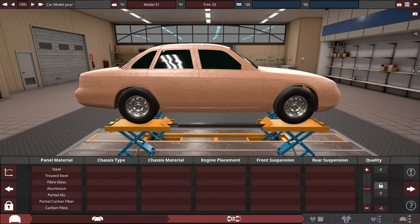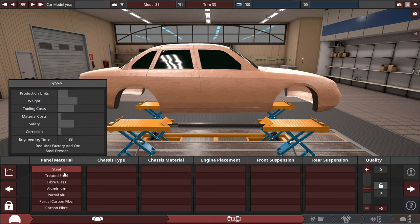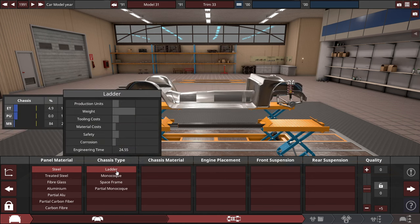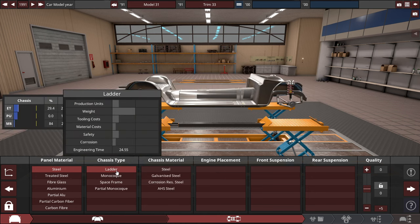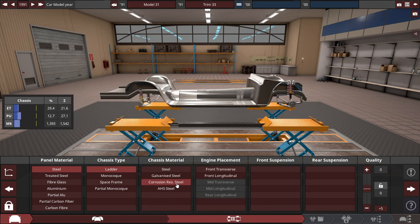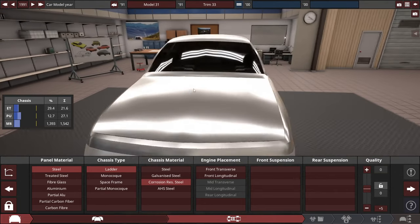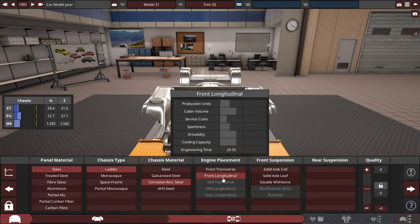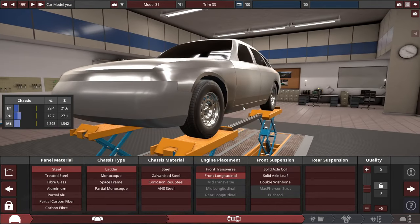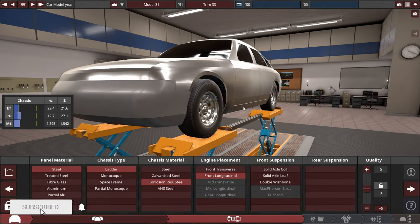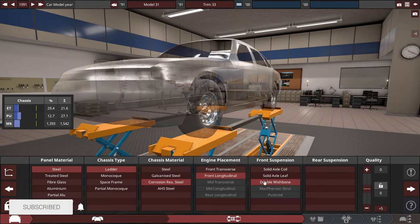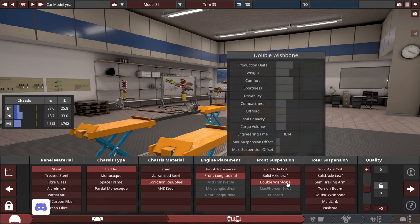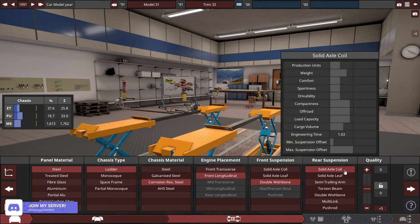Hey guys, it's Triz here and let's get on with our build. So with the chassis, the panel material will be made out of regular old steel with a ladder type chassis made out of corrosion-resistant steel. The engine placement, good old front longitudinal like any standard issue vehicle on the road, with the front suspension kind of mocked after a Ford Crown Victoria. They use double wishbones for the front, and the rear uses solid axle coil.